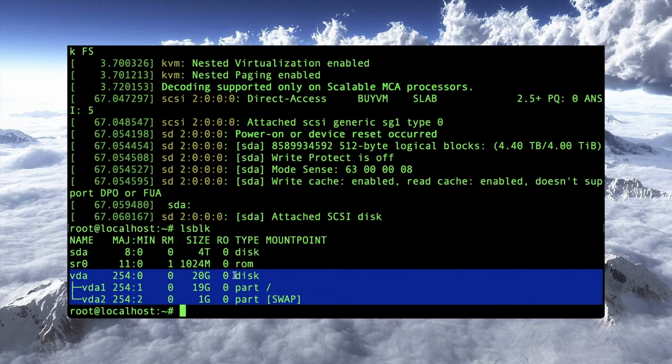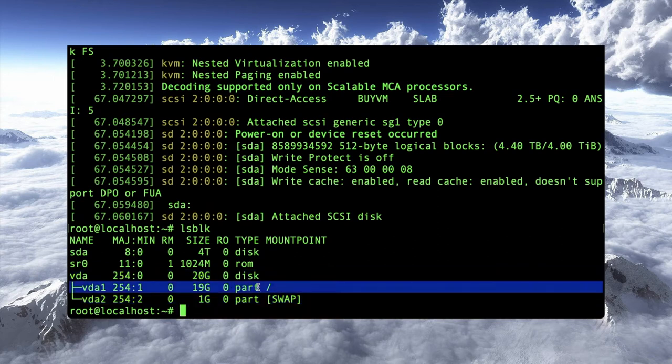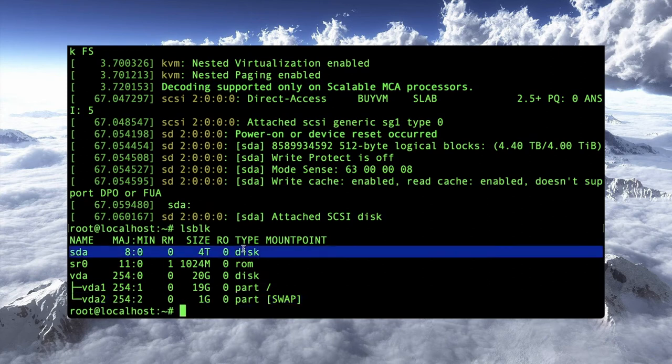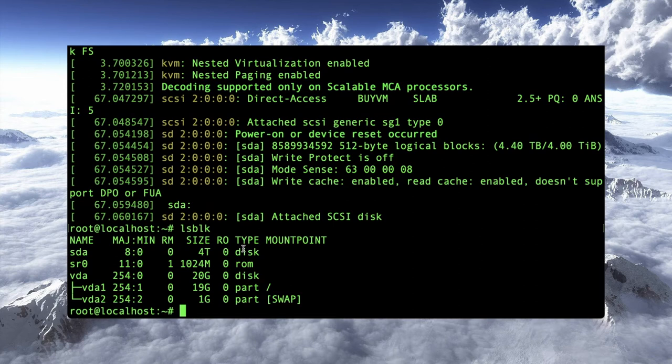It's a 20-gig disk. Under that, I've got two partitions. One is the root partition at 19 gigs and one is a 1-gig partition. So obviously, this is the one that we're interested in. Now, again, it is a disk, sort of like you just bought it from the store, took it home. It has not been partitioned or anything like that. So that's the first thing we need to do is to partition it.